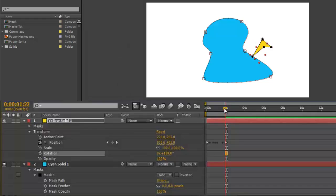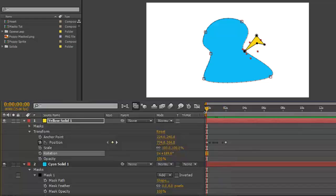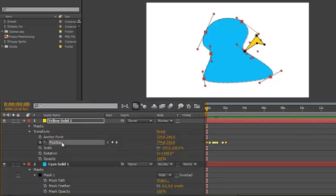And it will automatically orient along the path. If you want to lengthen or shorten, select all the position keyframes...